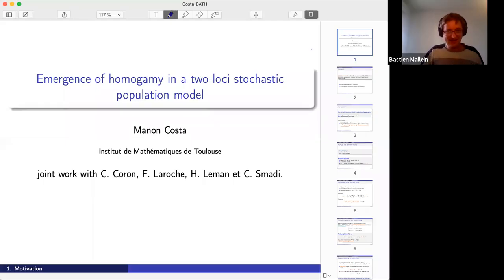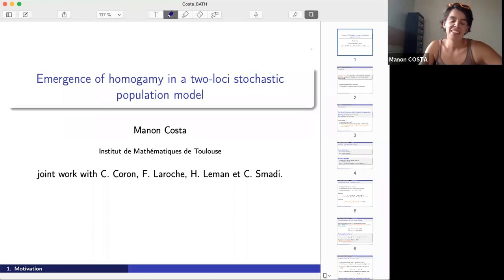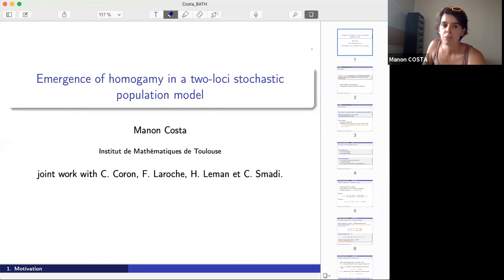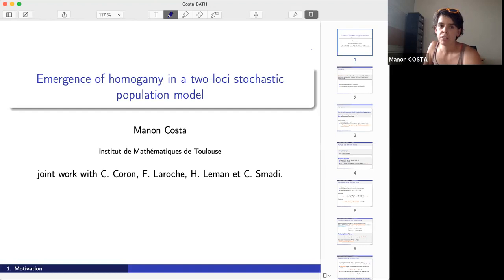Welcome back everyone. Our last speaker of the afternoon is Manu Costa, who will talk to us about the emergence of homogamy in two-locus stochastic population models. Thank you for having me here. Even though my topic is not so much about branching processes, I'm actually studying a population with strong interaction, so branching will not be the main tool.